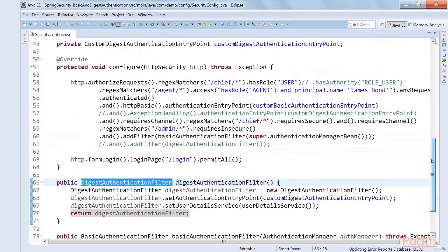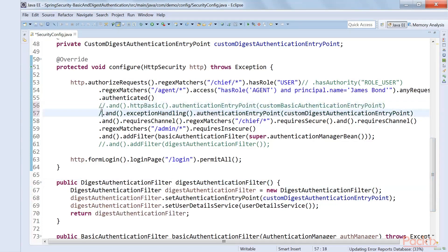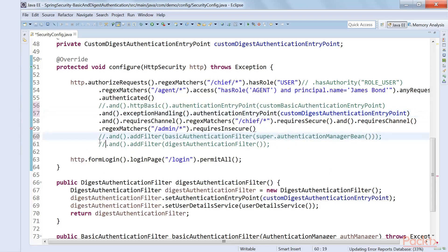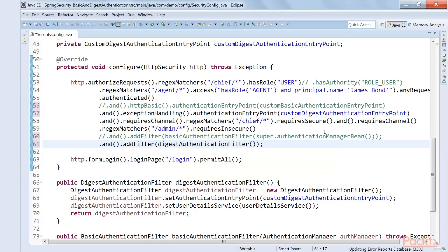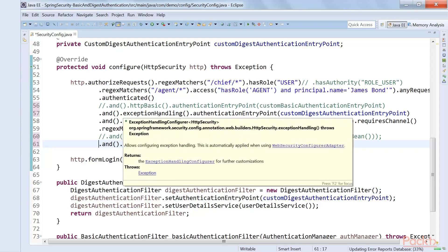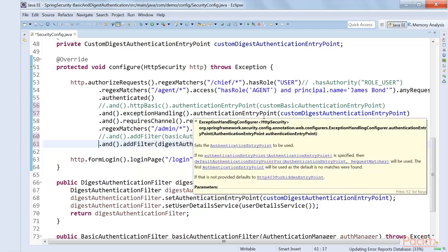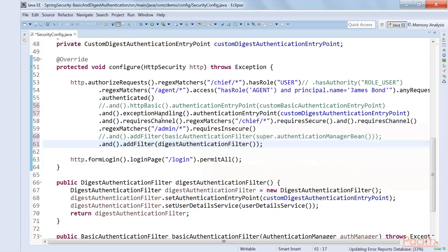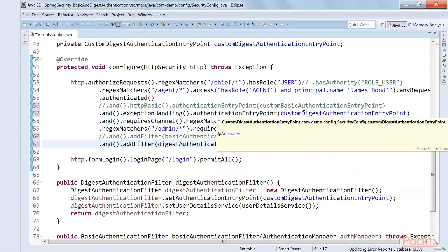To configure it in the configure method: disable httpBasic and enable Digest Authentication. Add the DigestAuthenticationFilter using addFilter similarly to how we added the BasicAuthenticationFilter. For the authentication entry point, use exceptionHandling and provide the authentication entry point — our custom DigestAuthenticationEntryPoint. If authentication failure occurs, exception handling will take care of it and pass it to the authentication entry point.